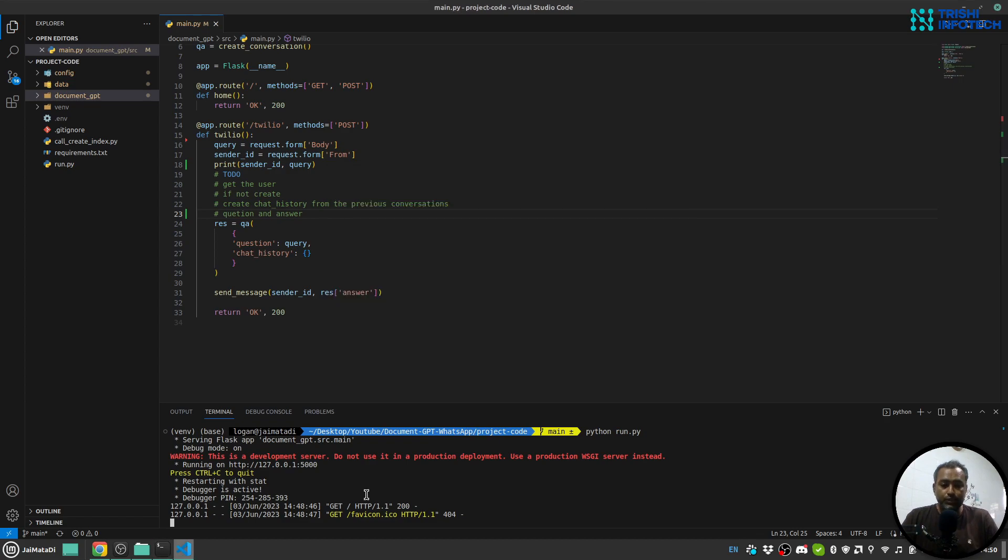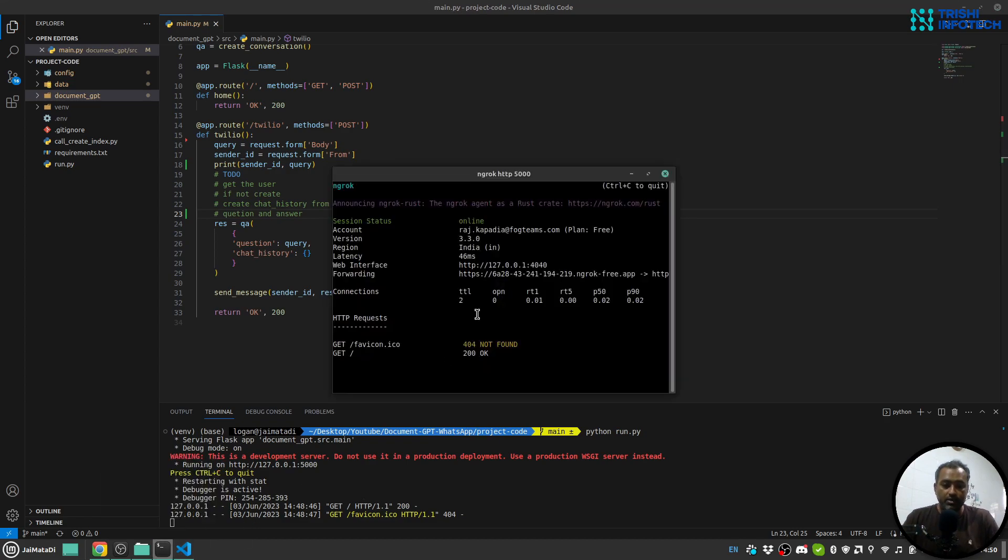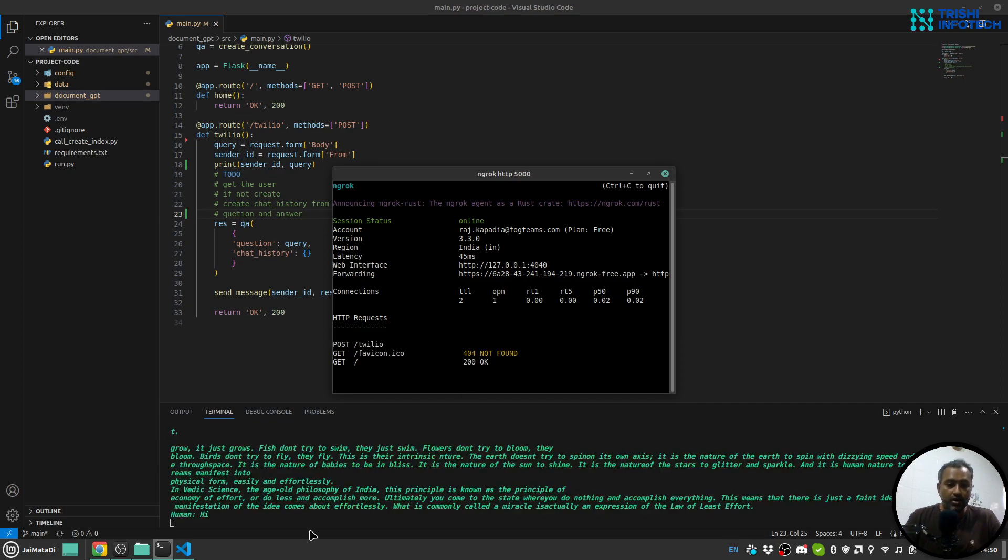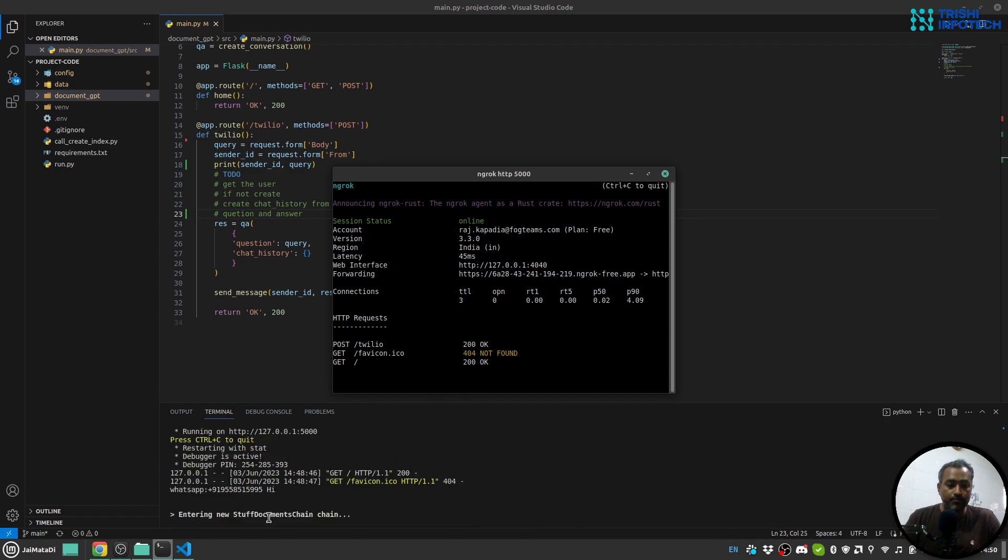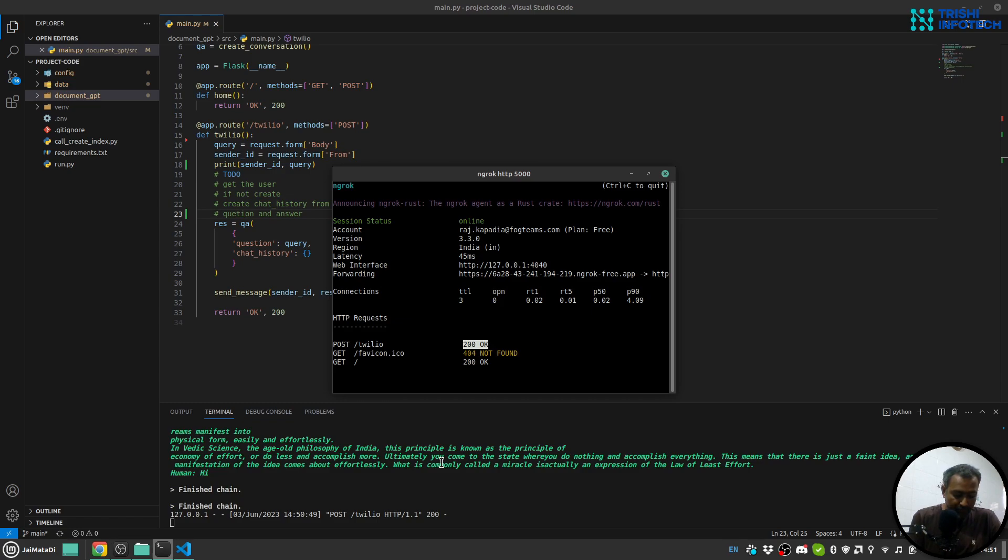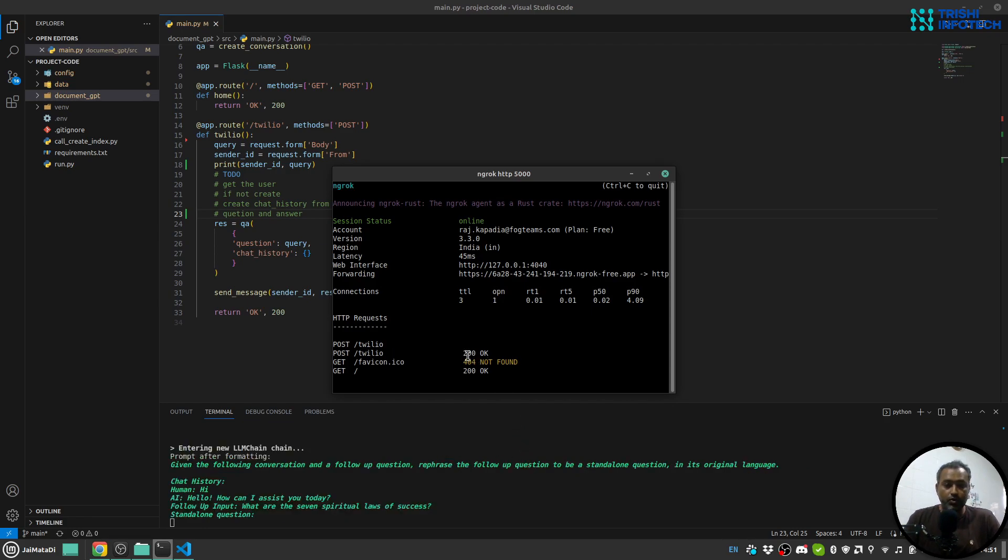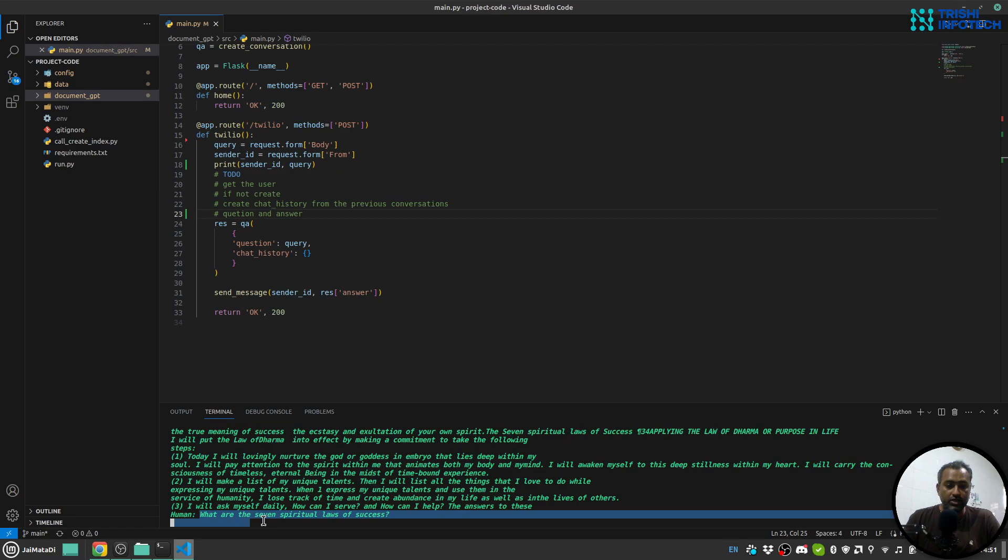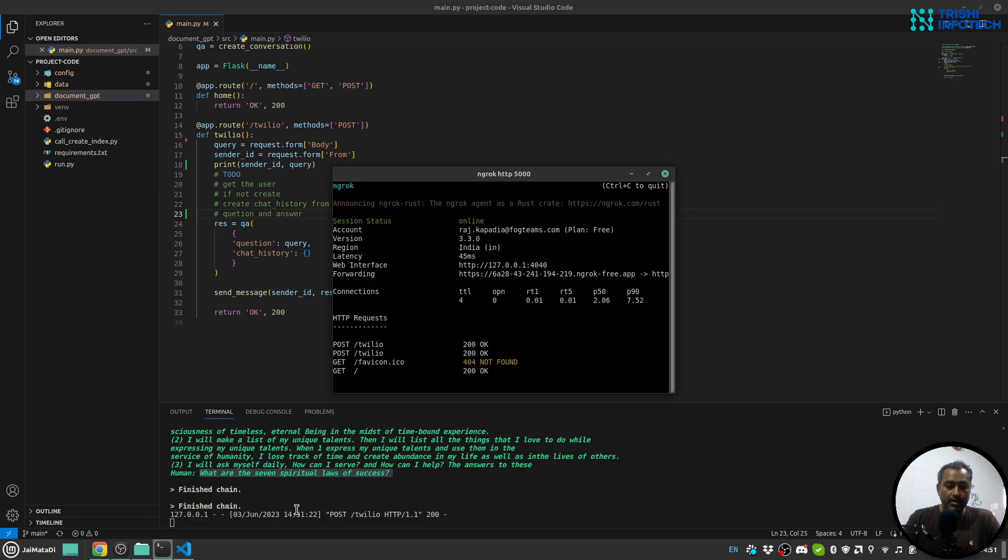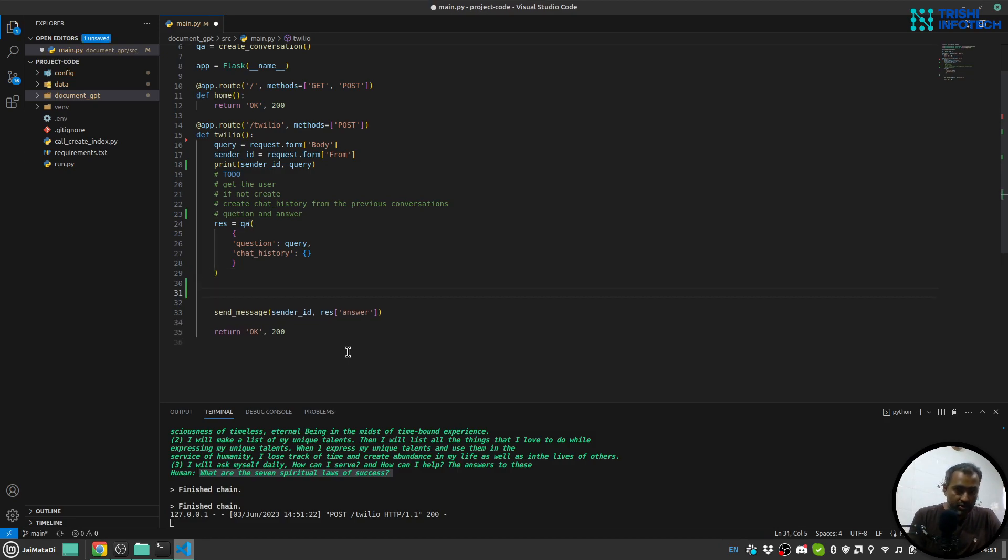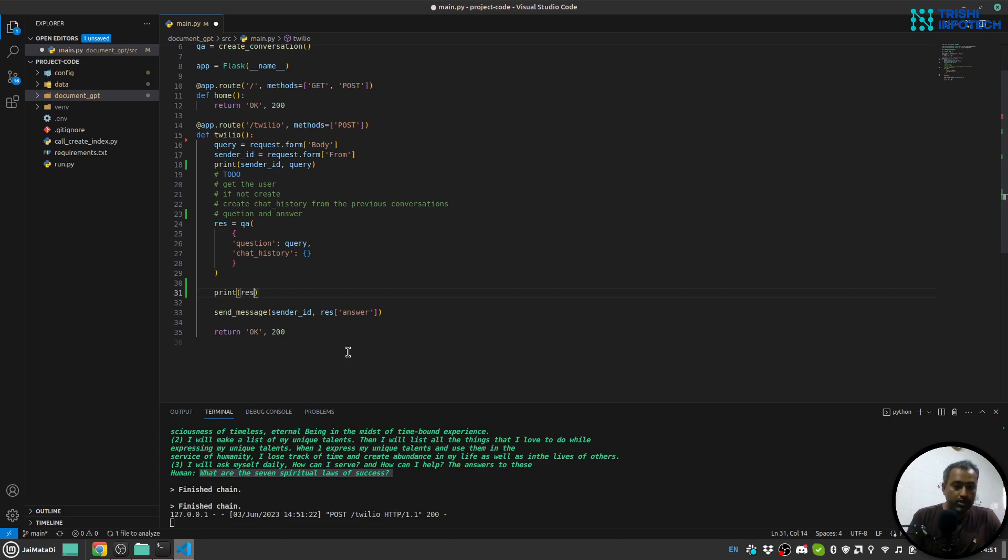So let me try that. I'll say let's say hi first. Yeah, you can see a new message came here and response is sent back as well. You can see it from here, and I got a response. Let's say, what are the seven spiritual laws of success? You can see a new request came here and the question is what are the seven spiritual laws of success. Yeah, a response came back.